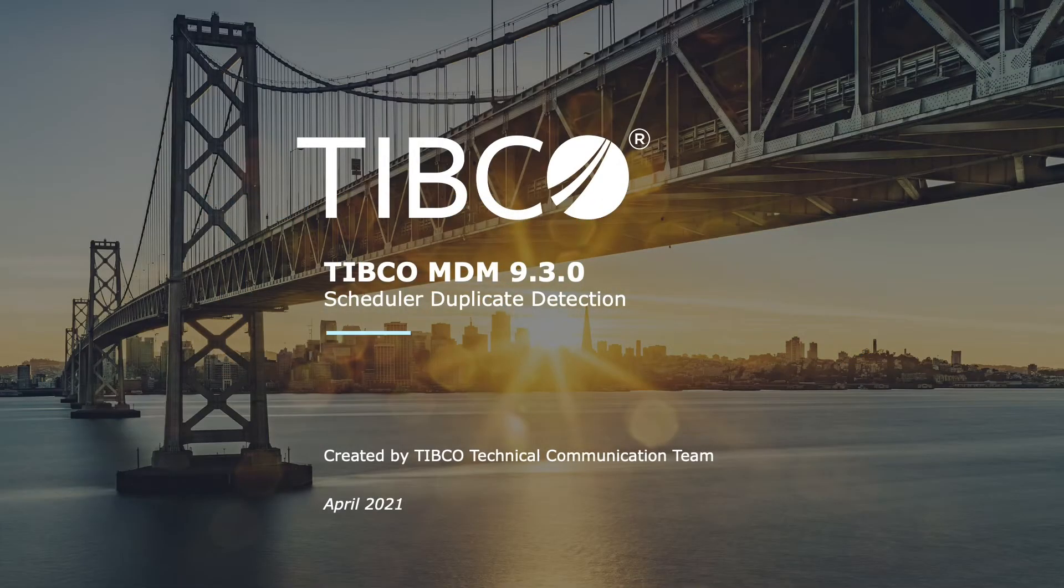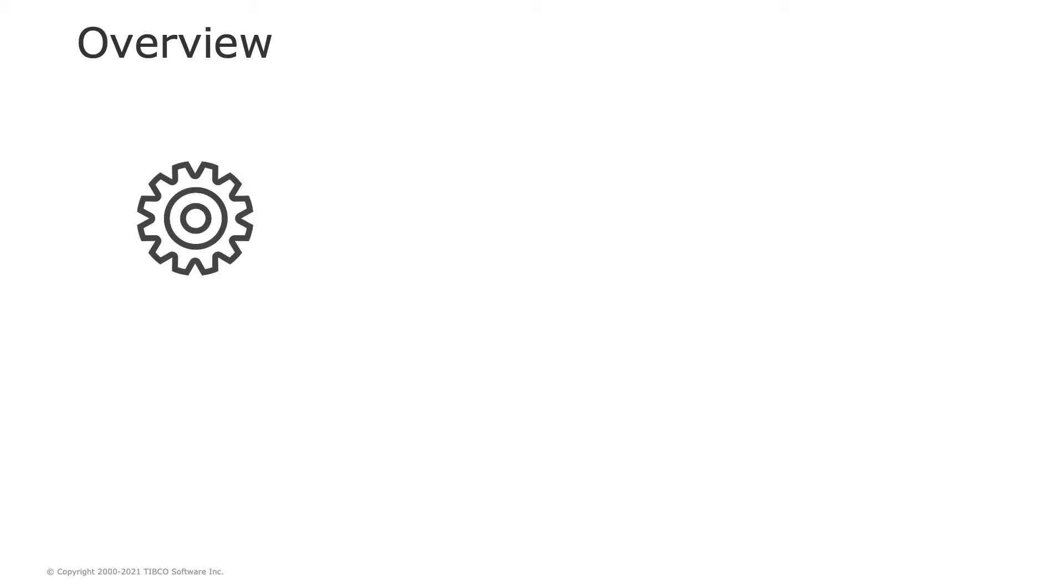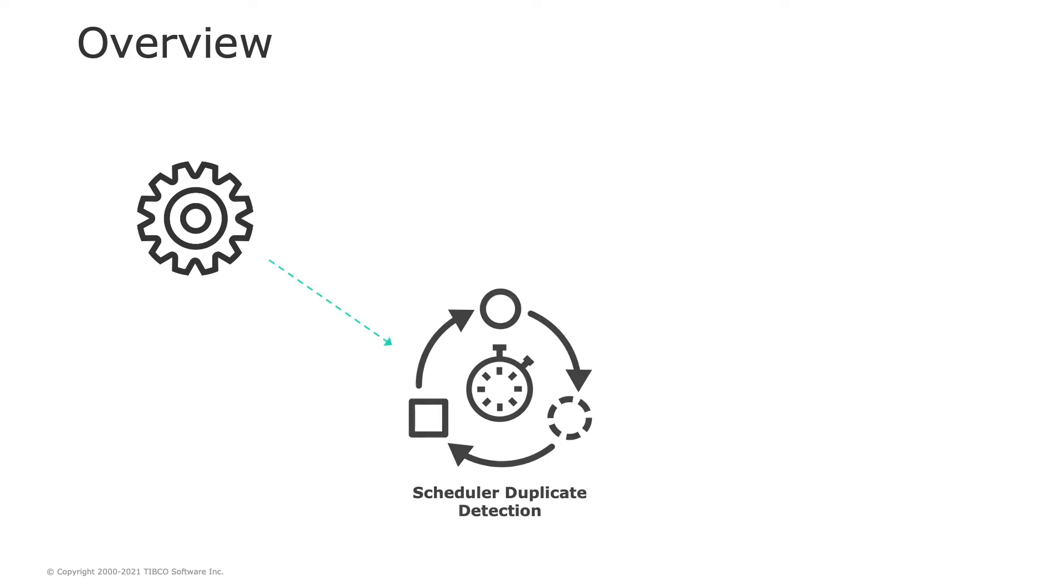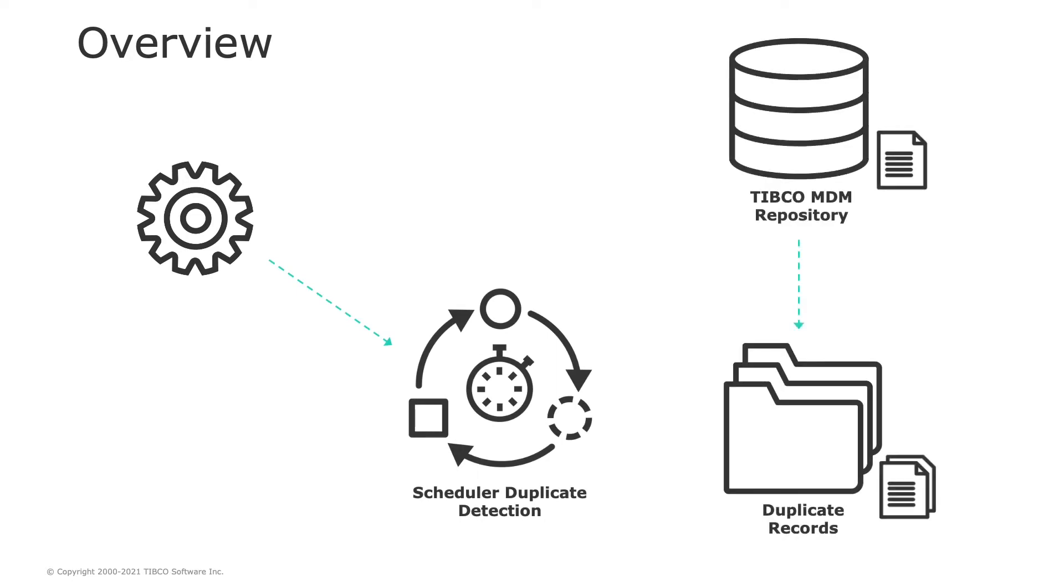Hi, welcome to this video overview of the Scheduler Duplicate Detection feature within TIBCO MDM 9.3. In this video, you'll learn how to configure the Scheduler Duplicate Detection using the TIBCO MDM Configurator and retrieve duplicate records within an existing repository of TIBCO MDM in a timely manner.